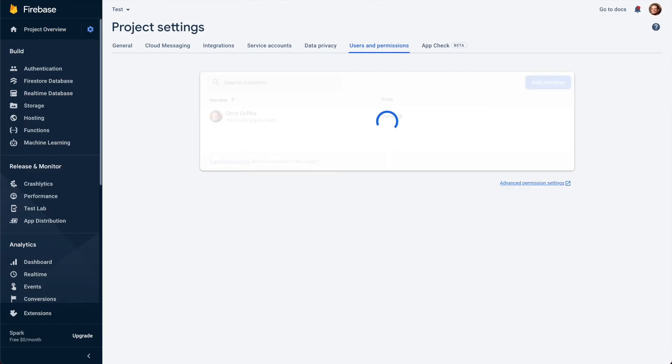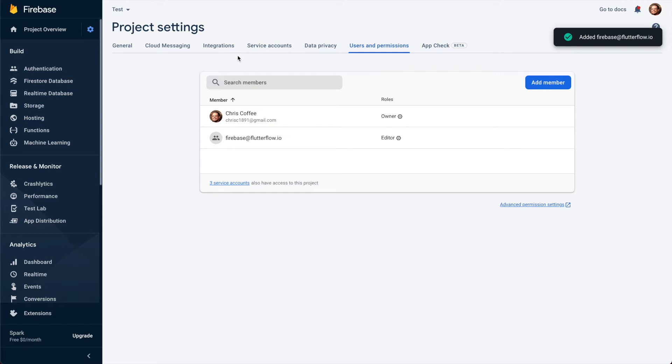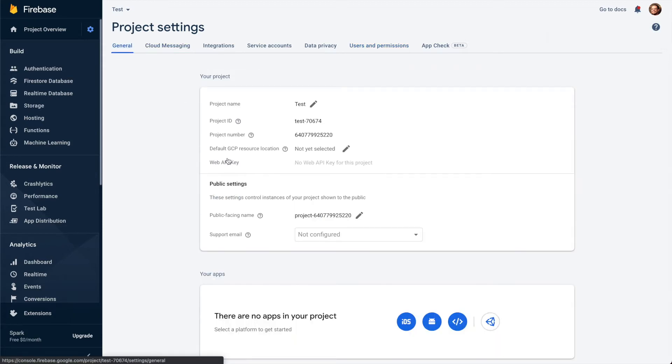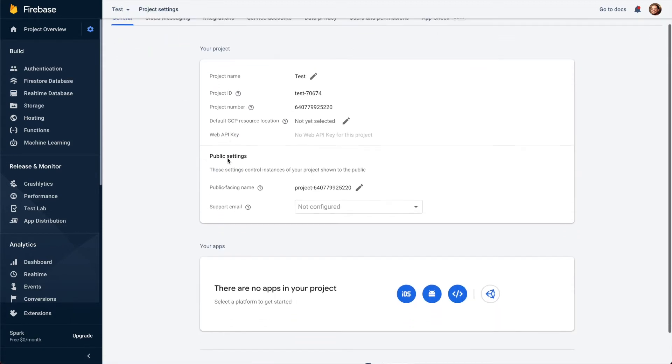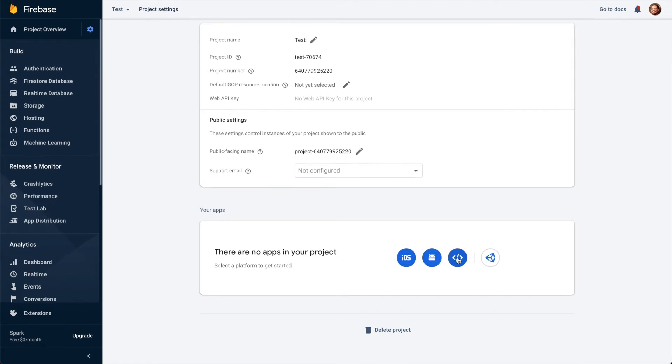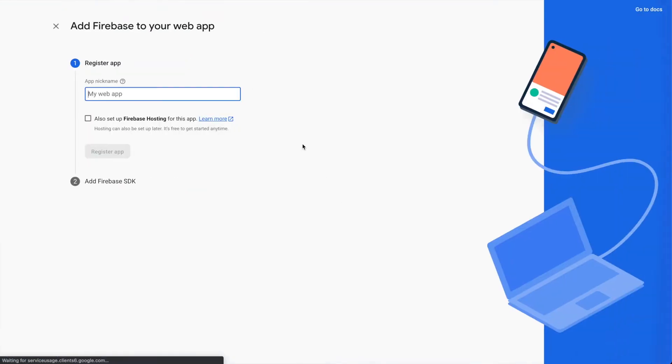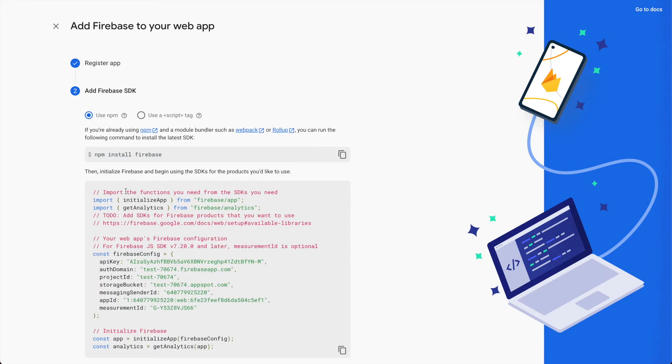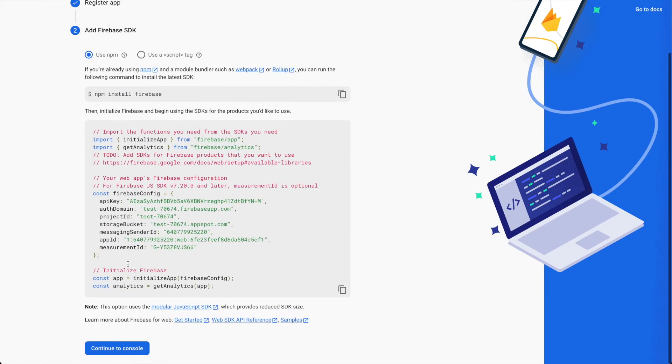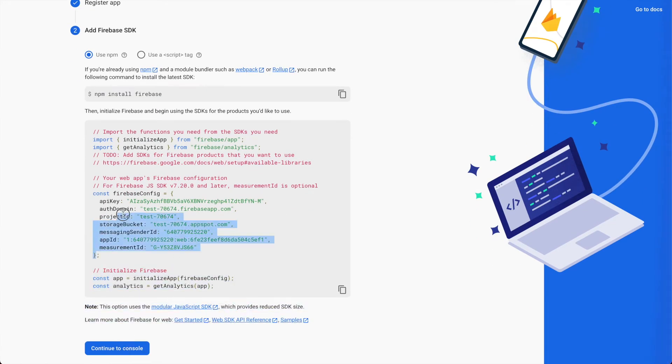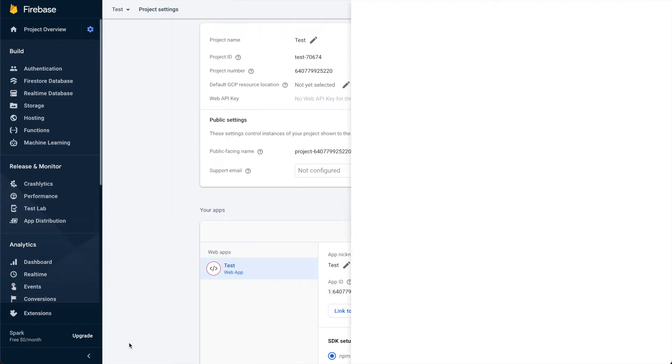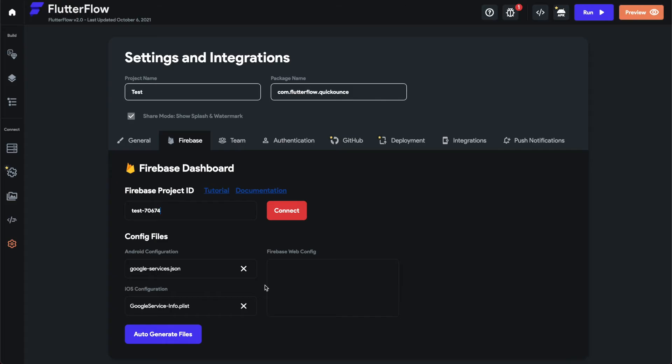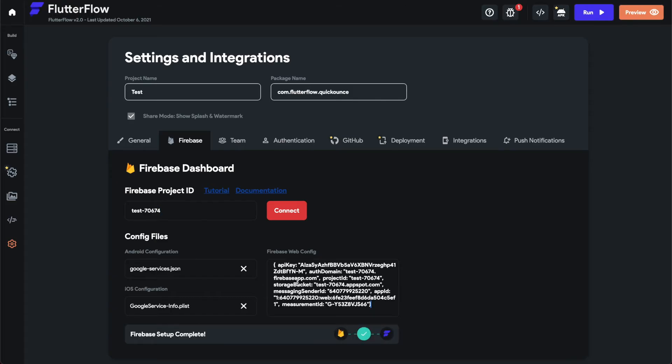We'll go ahead and do these other things just to make the project smoother. You need to create a web app. I'll just name it all 'test'. You don't do Firebase hosting because this is just to run it. You'll need this, copy the curly braces, copy all that, continue to console. We'll go ahead and go back to FlutterFlow, copy that there.